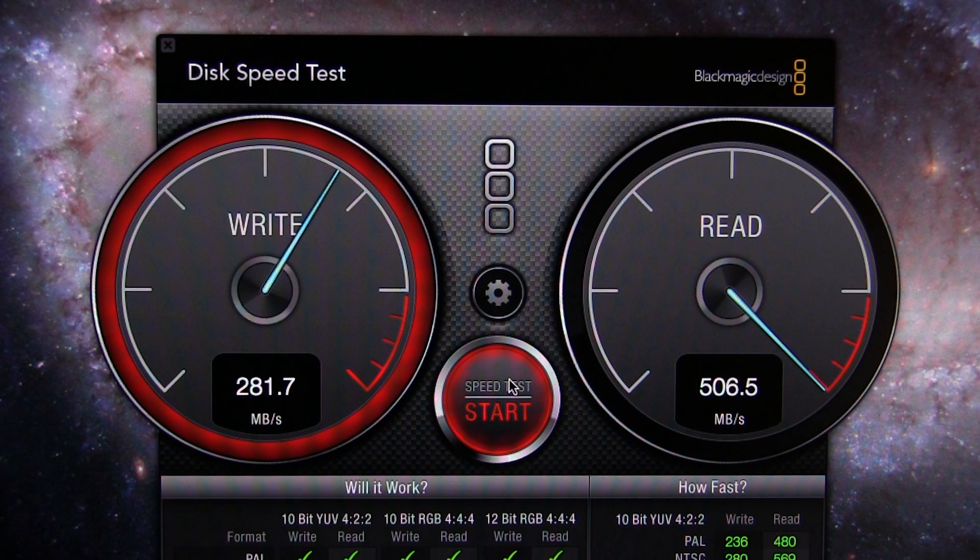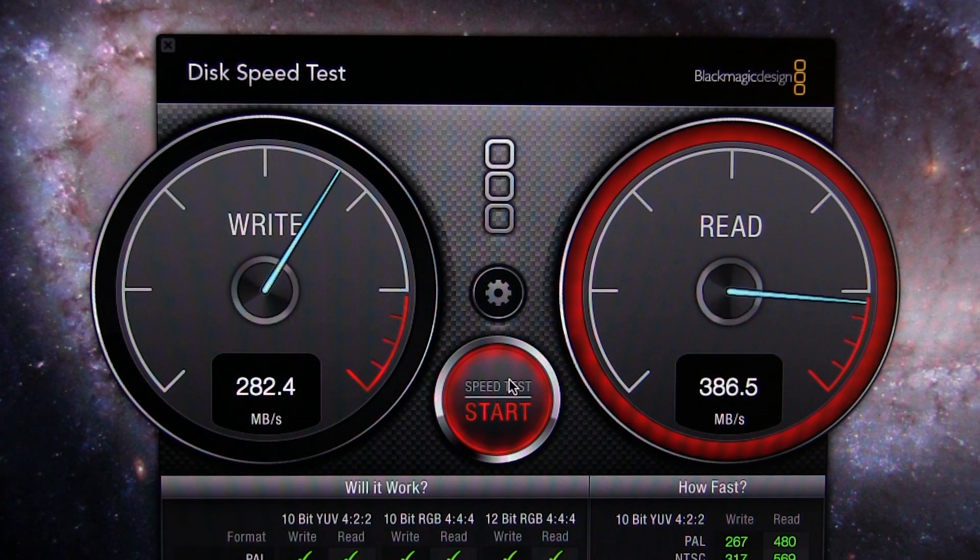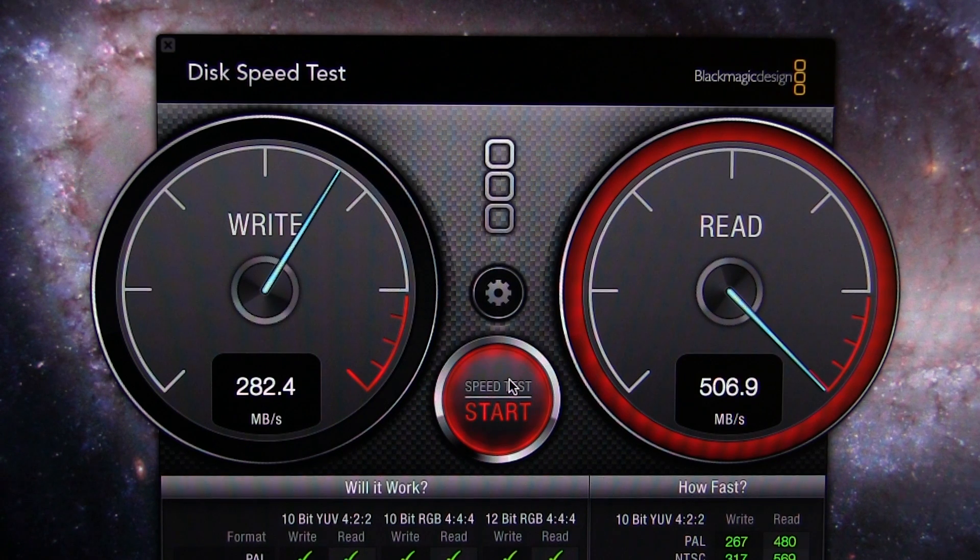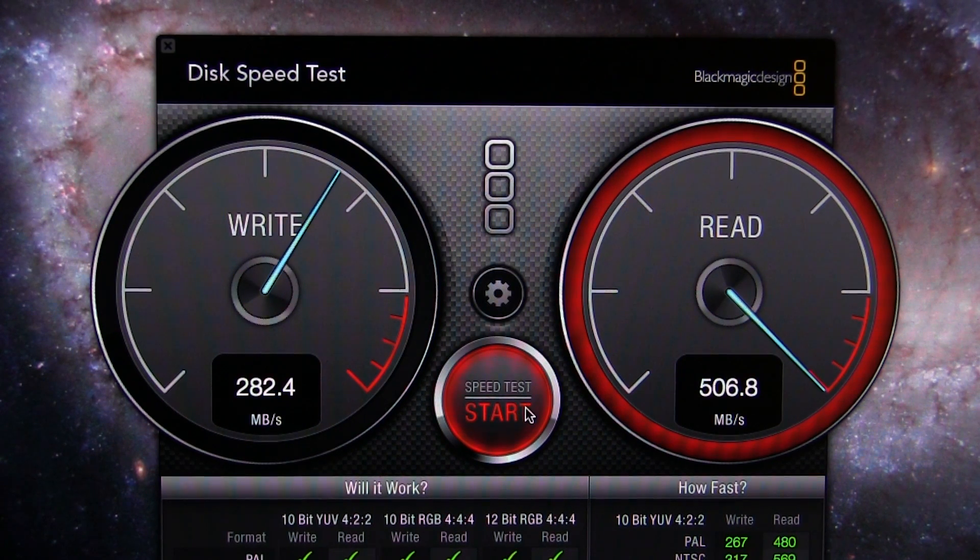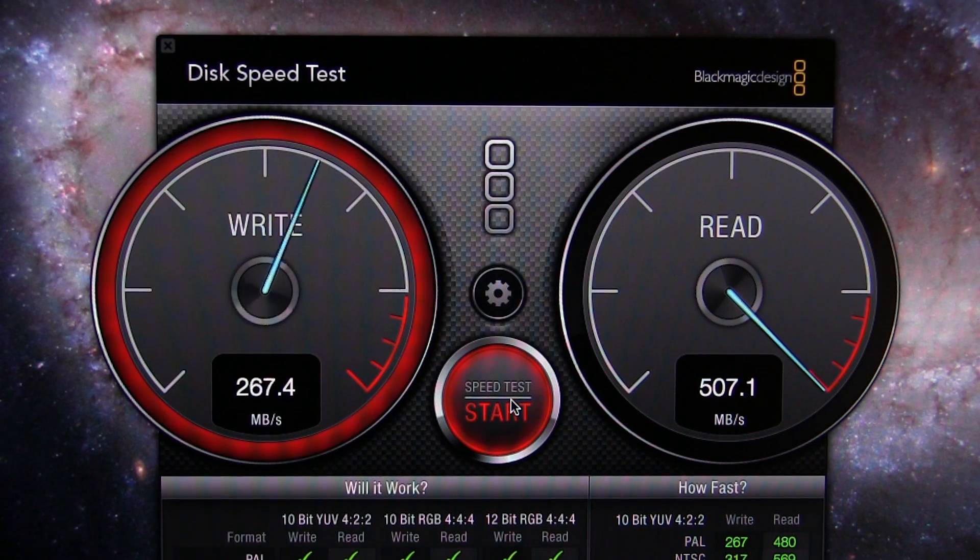The read speeds for this drive are unreal. The write speeds, there are drives out there that will do better, but overall you can't complain. It was a real good price online too.